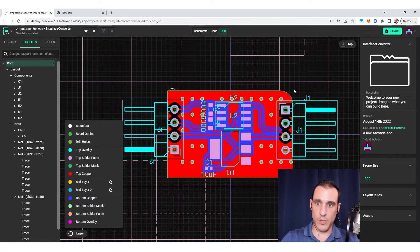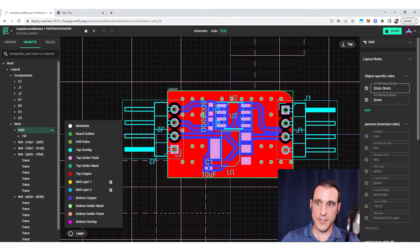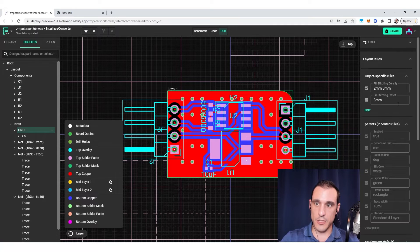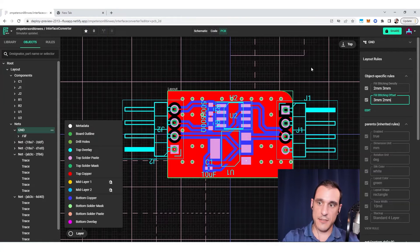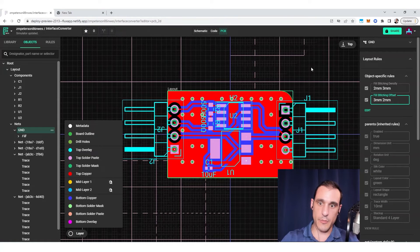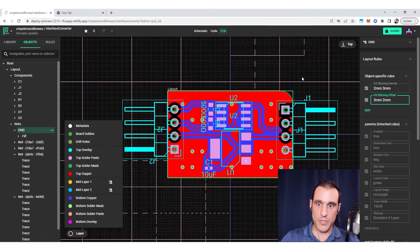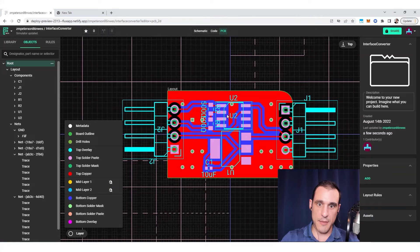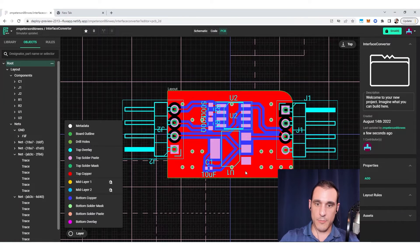And you'll notice when I updated this, it actually spaced these out in different amounts. We can do the same thing with the fill stitching offset, three millimeters and two millimeters. When we do that, it's going to offset them by different amounts. And so in a complex layout like this, what you'll see is that it's going to allow you to toggle where those stitching vias are automatically generated.